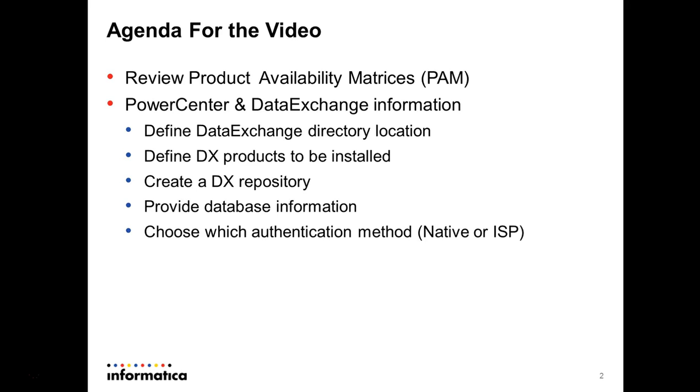For development or QA environment you can use Native but for a real production environment we strongly recommend you to use ISP.